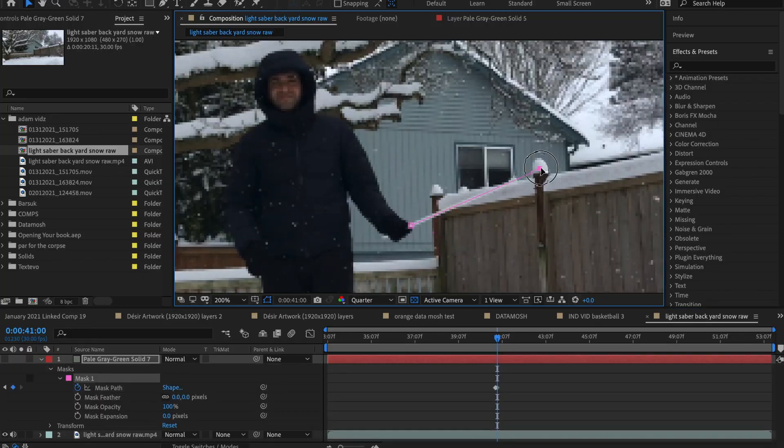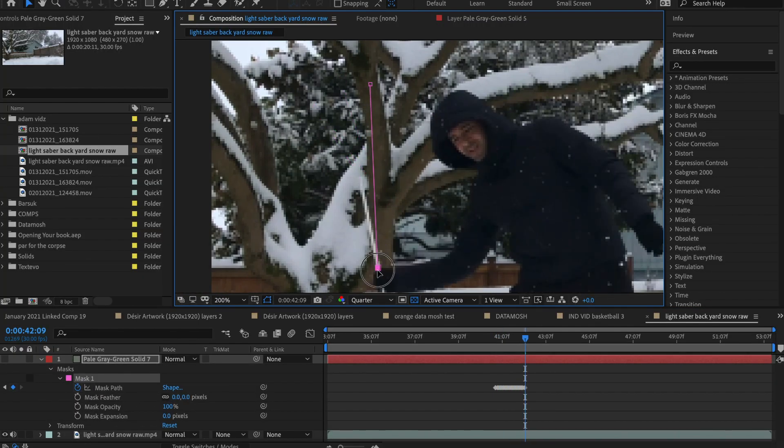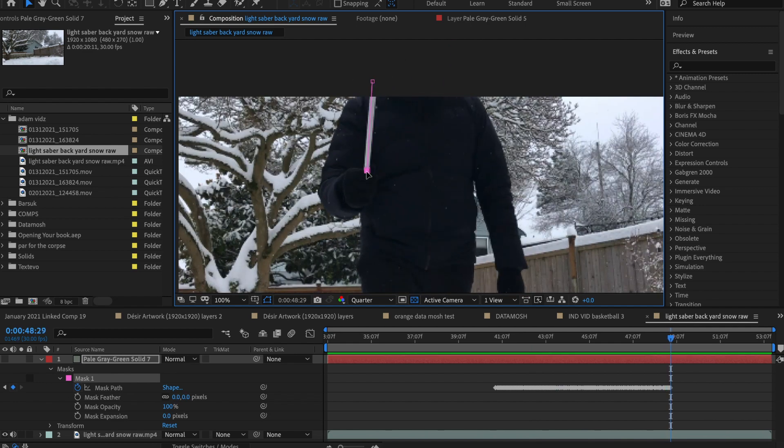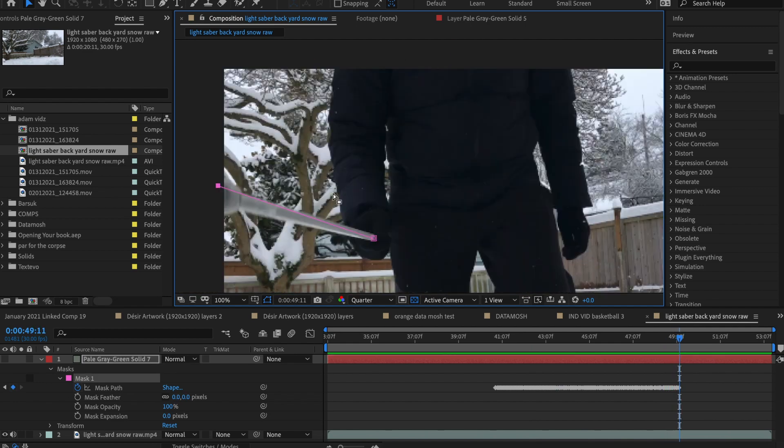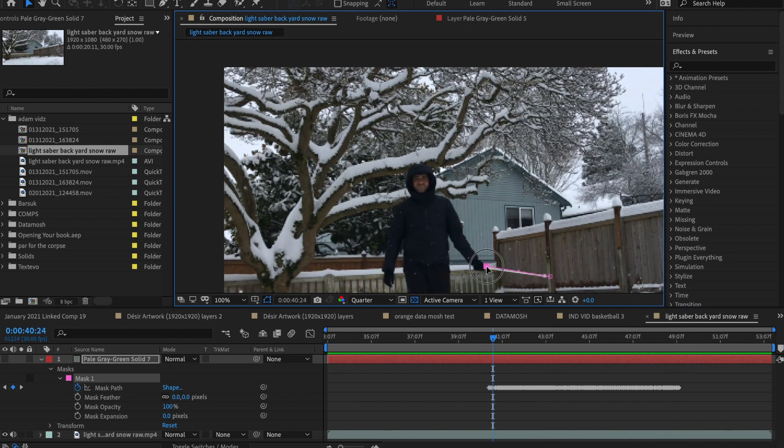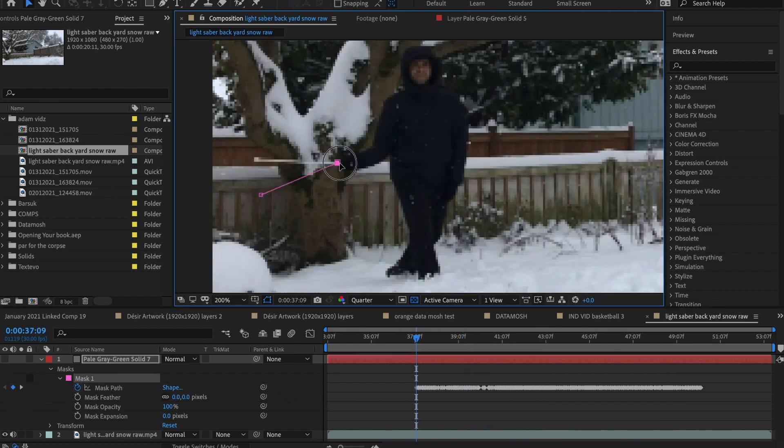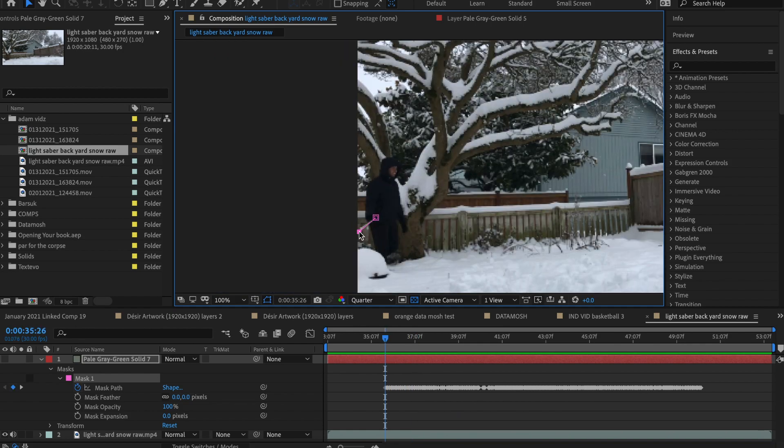The more times you trace the saber's movements, the more accurate and realistic your final edit will look. I made a keyframe on most frames. It took about 45 minutes to mask this video.